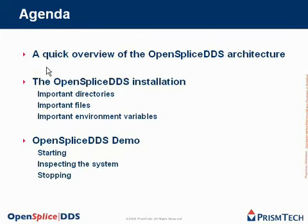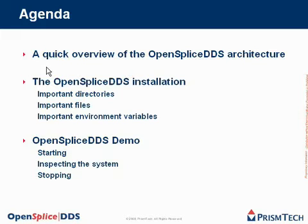In this presentation, I will cover three items. First, I will give you a quick overview of the OpenSplice DDS architecture. Then, I will explore with you the OpenSplice DDS installation, covering the important directories, important files and some of the environment variables.